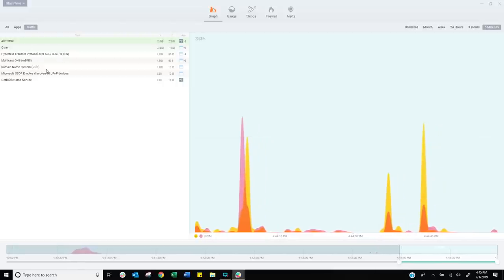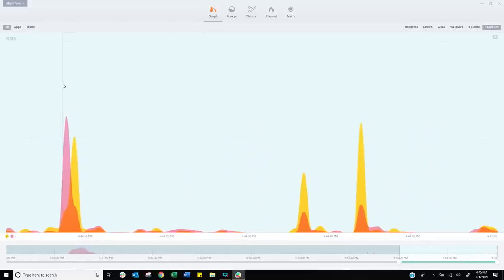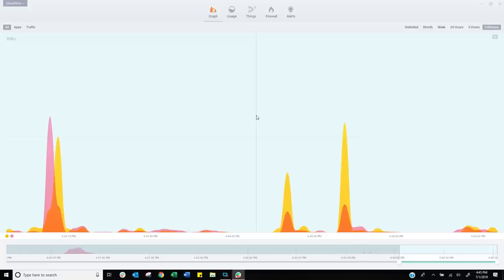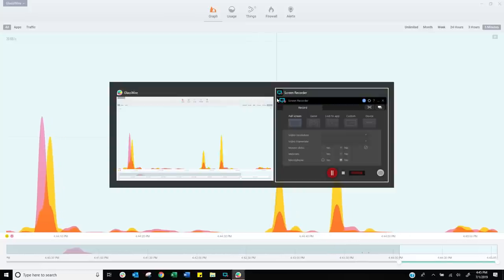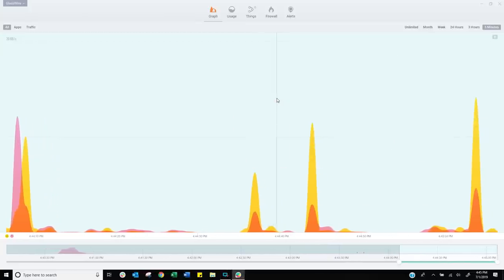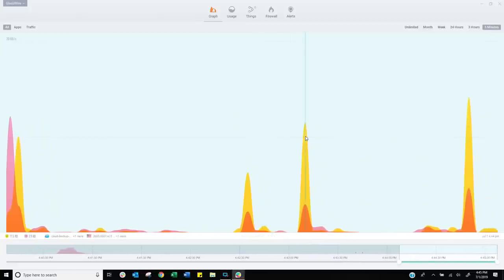So this is going on constantly, even though, as you saw, the only thing I had open was the screen recording app. And let's double check that. Yeah, see, it's still the screen recording app.